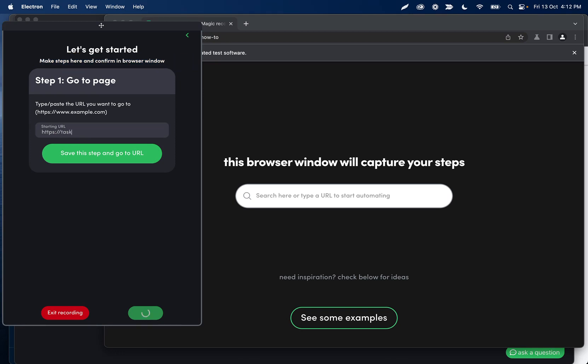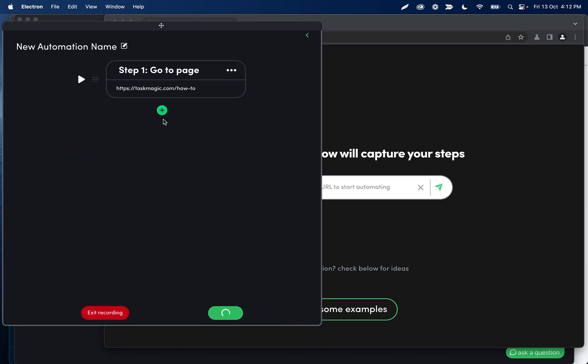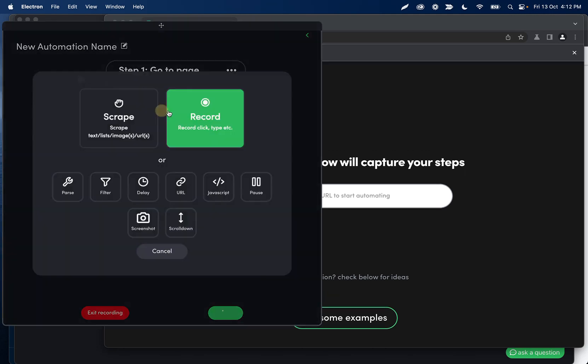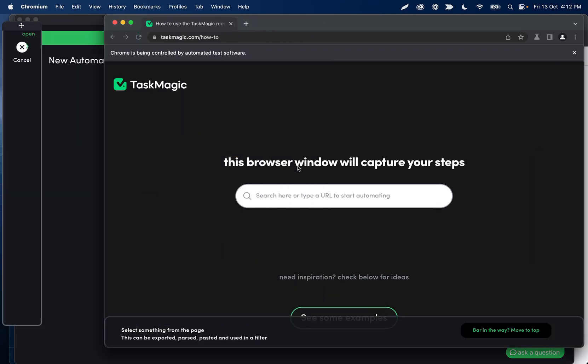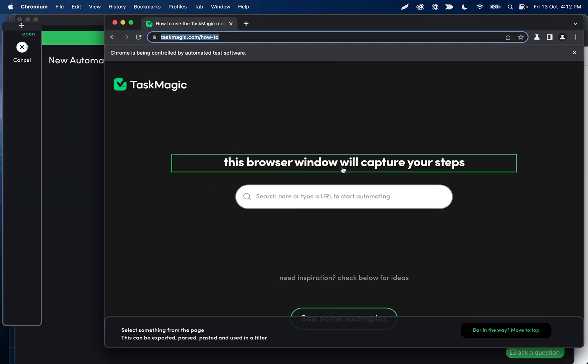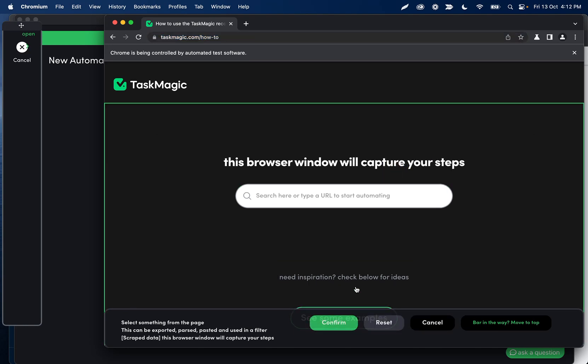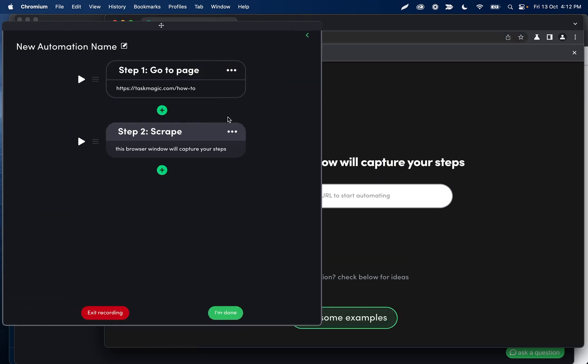So what I'm going to do, and I'll just show you this in case that doesn't make sense. We are going to scrape this text right here. The browser window will capture your steps, confirm this click.